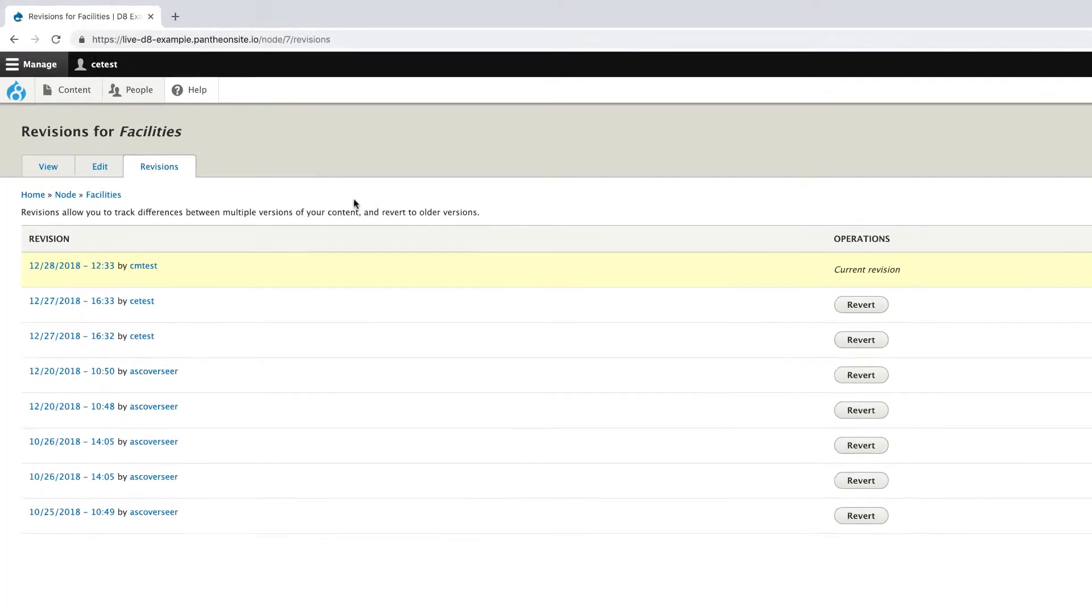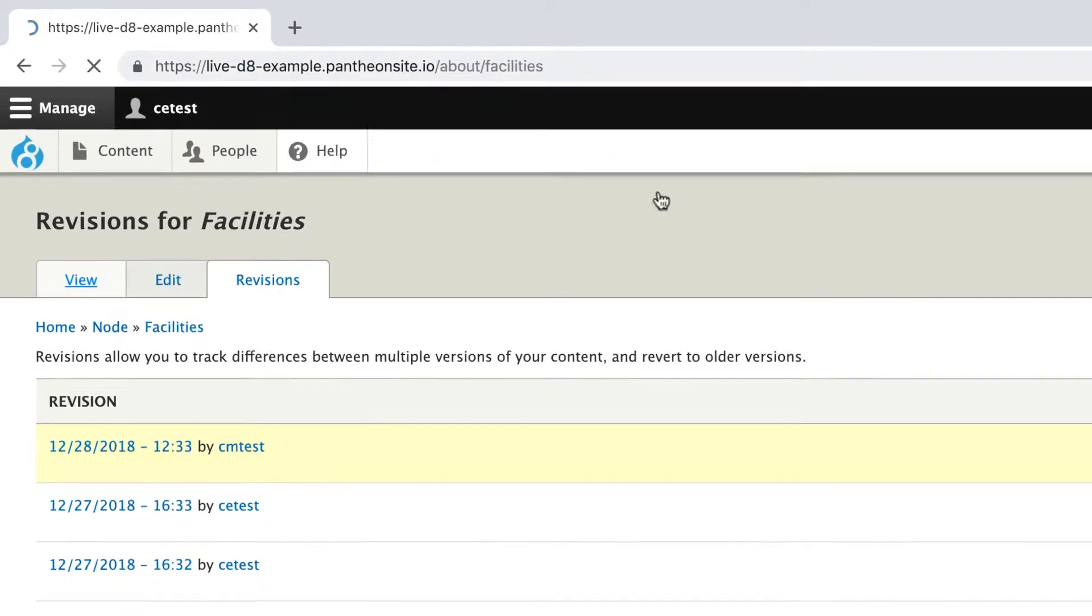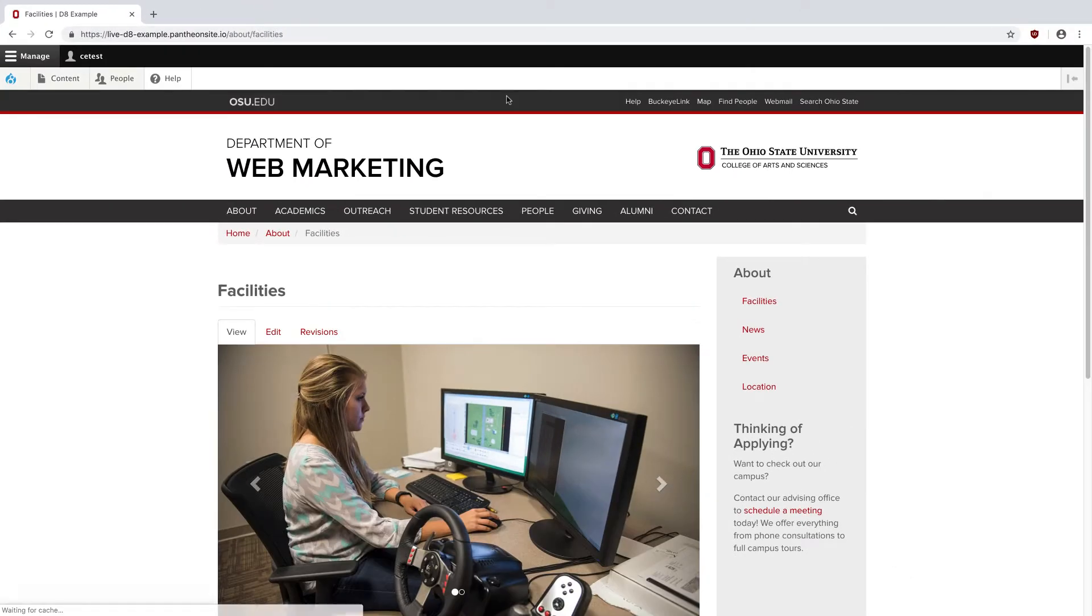Now, to get back to the live site, I'm going to click on View. To actually make changes to a page, I'm going to use the Edit tab.